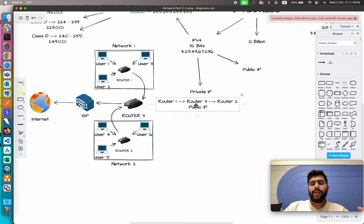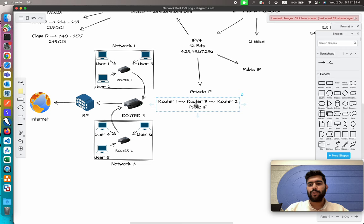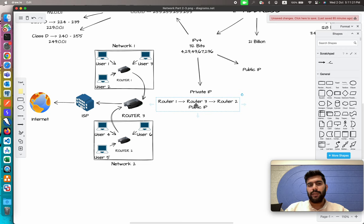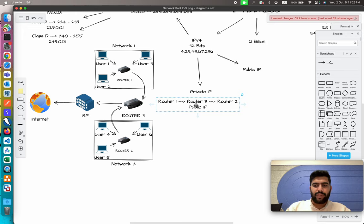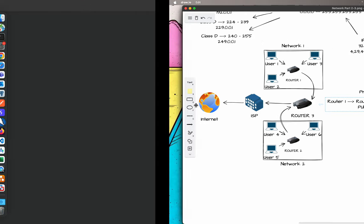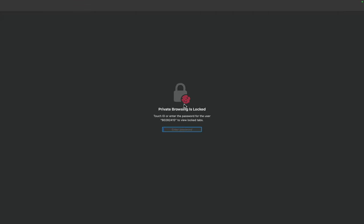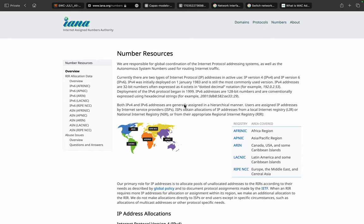Now the question comes: who's going to handle all those public IP addresses? Who's going to assign the IP addresses and maintain the IP address allocation and everything? This is done by the IANA organization. IANA stands for Internet Assigned Number Authority.